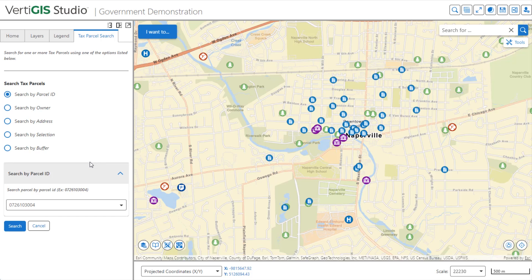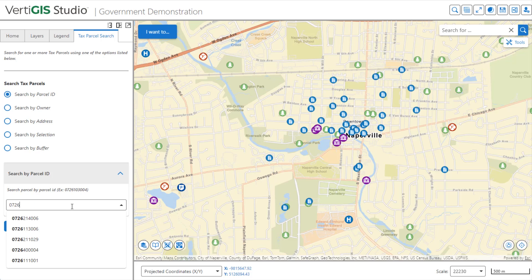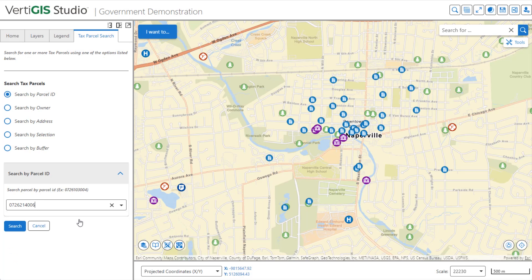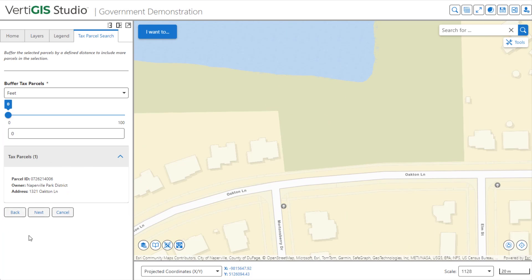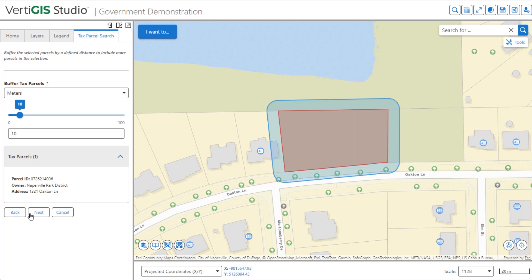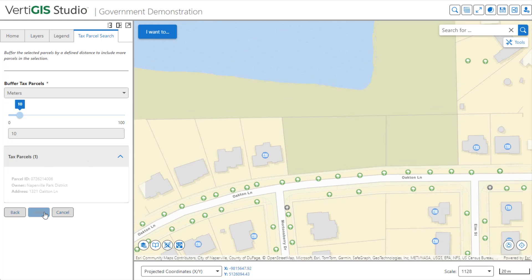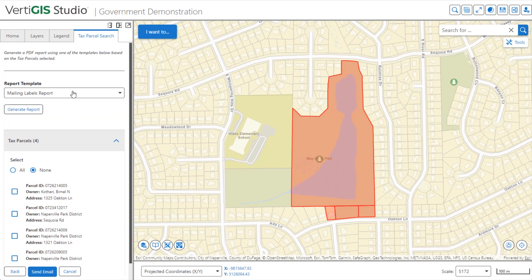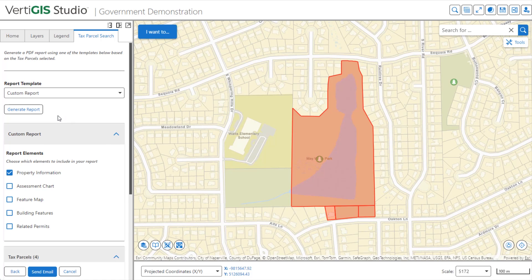This app includes a tax parcel search workflow that we can use. When we run it, a form comes up asking the user how they would like to select the parcels. We'll use the default Search by Parcel ID option. As you can see, the workflow populates this autocomplete box with possible choices as I type. Clicking the Search button returns parcel information and allows us to set a buffer. Now we can choose to customize our report.